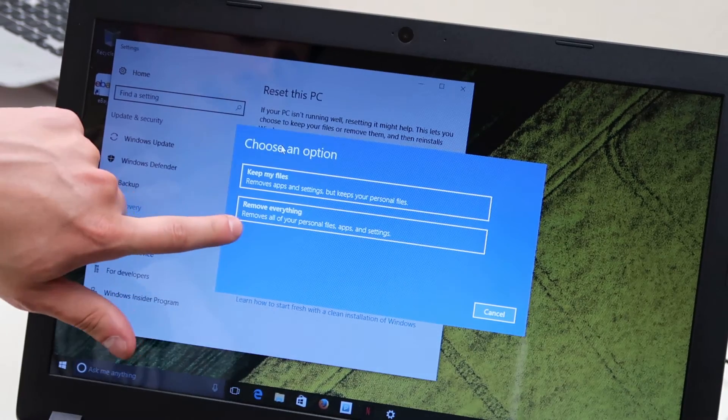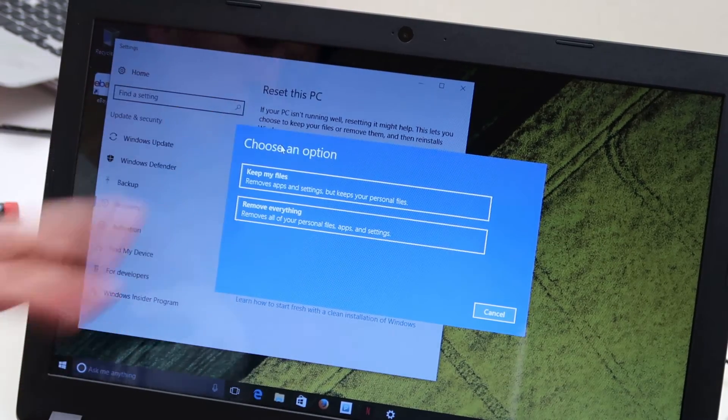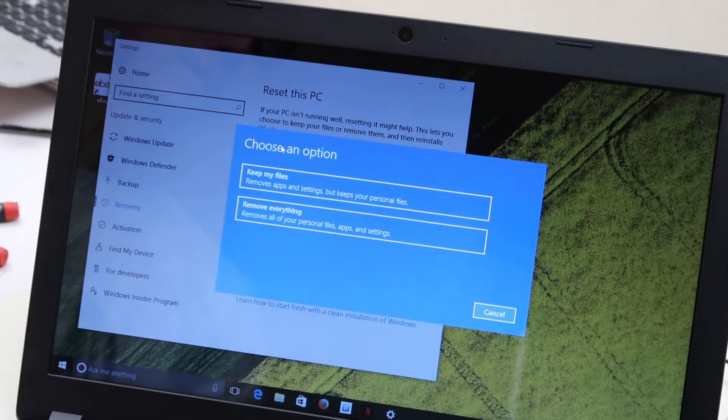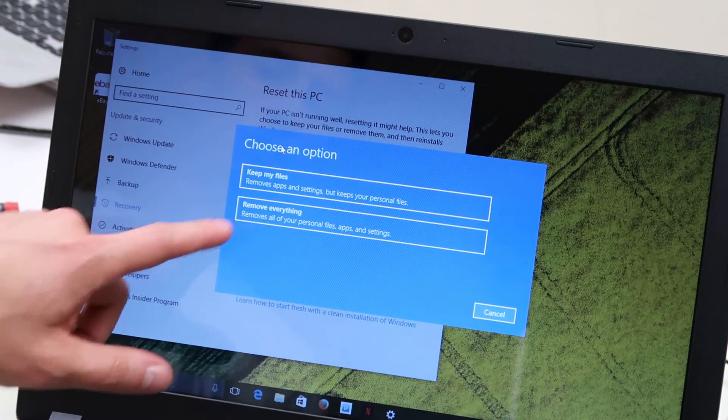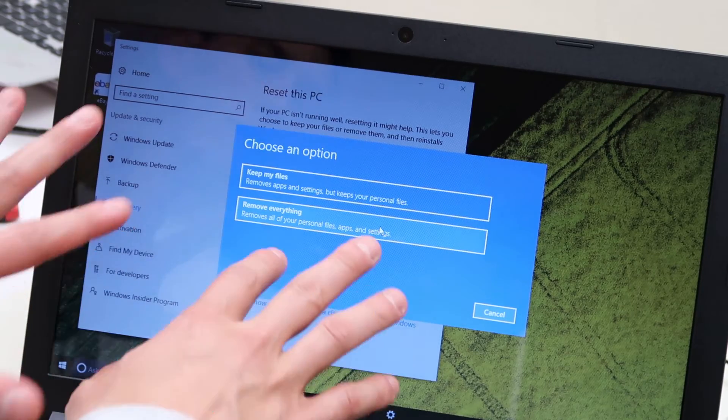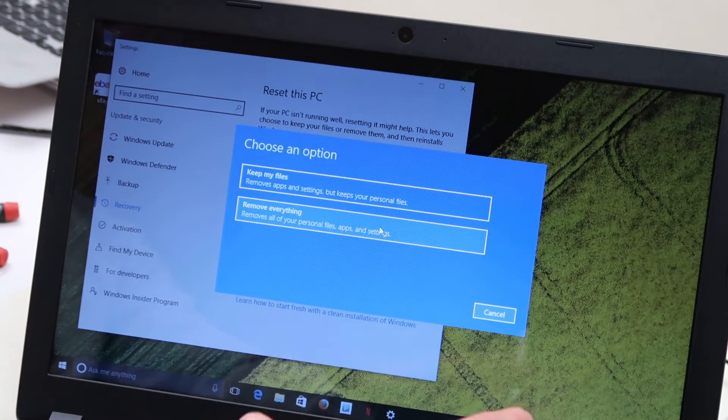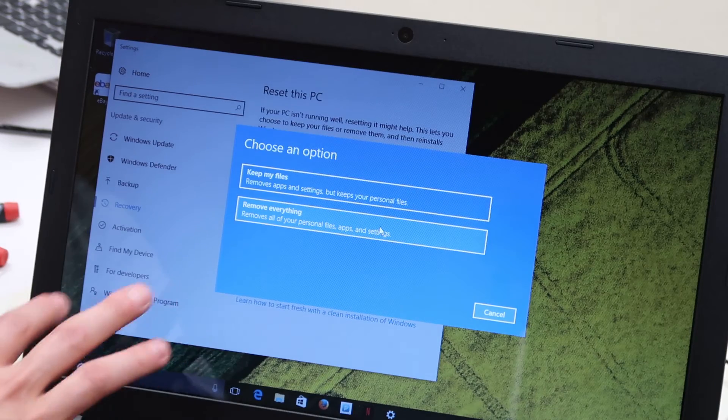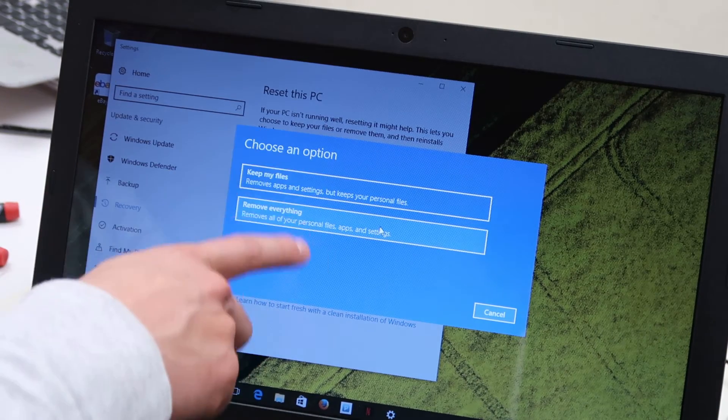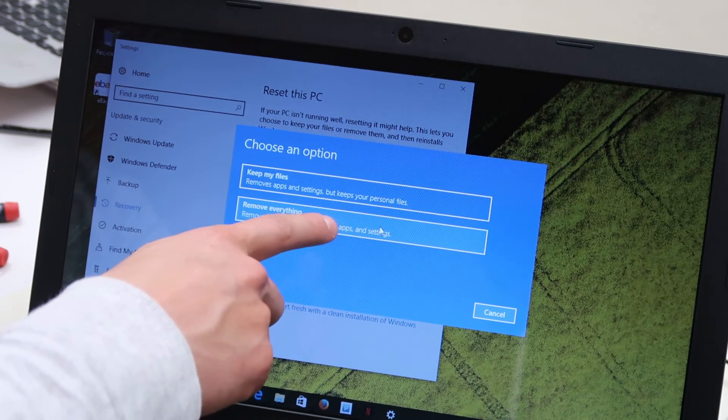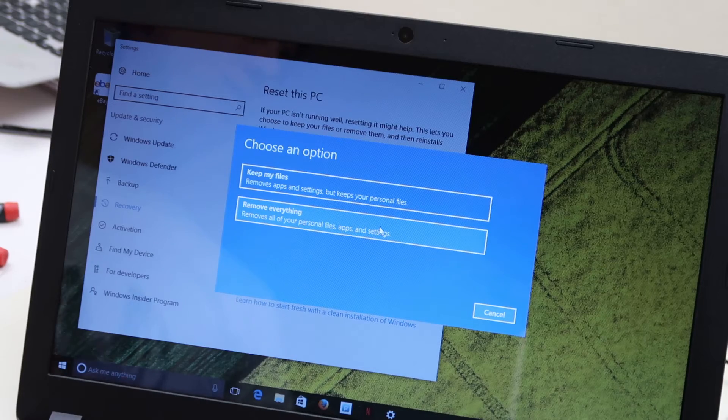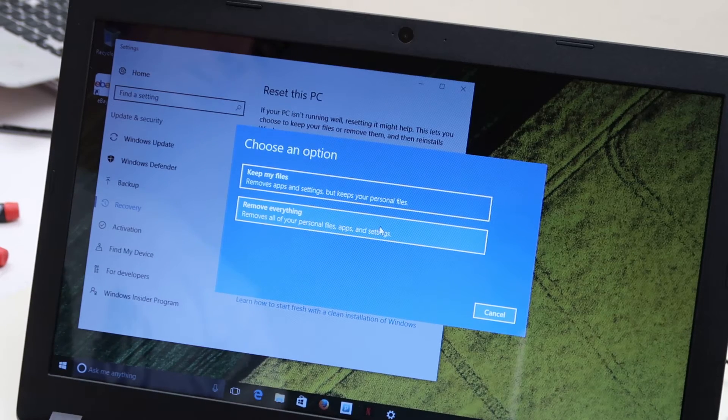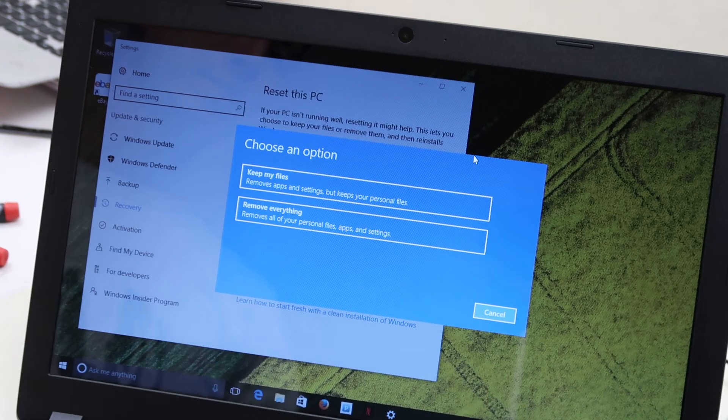Because if you do select that one, then you will lose all your data. You will lose all your settings. So after you click on that, I'm not going to click on that because I don't want to reset this computer. This was just to show you how to access this and what option to choose. Once you choose that, you just follow the prompts to continue the process and it's fairly easy to do that.